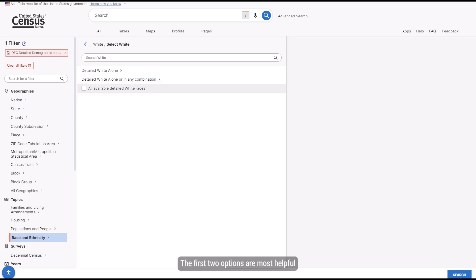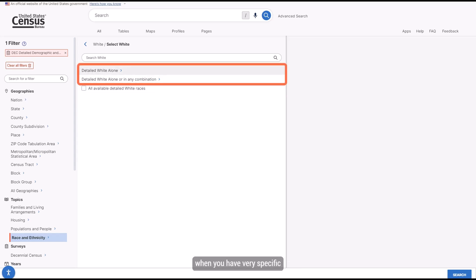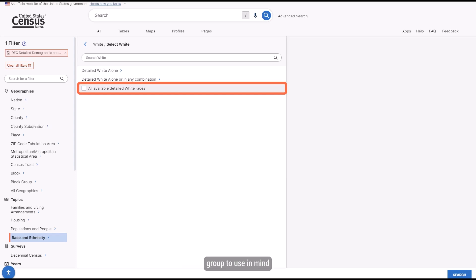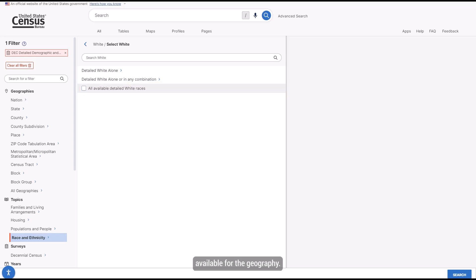The first two options are most helpful when you have very specific race groups in mind that you want to look at. The last option is most helpful if you do not necessarily have any specific race groups to use in mind and you want to get a full idea of all the different race groups available for the geography.